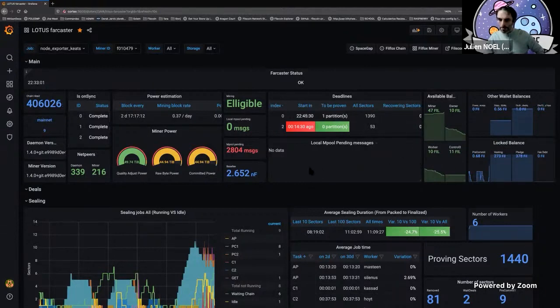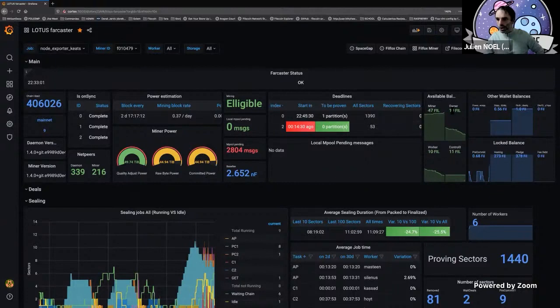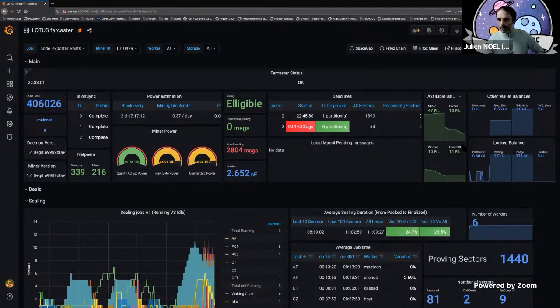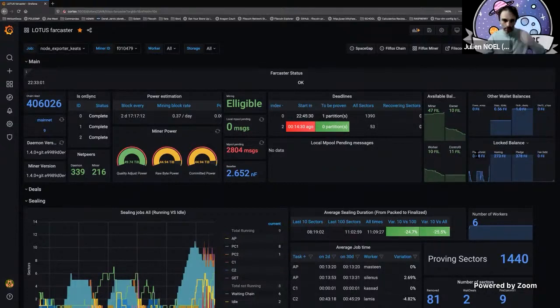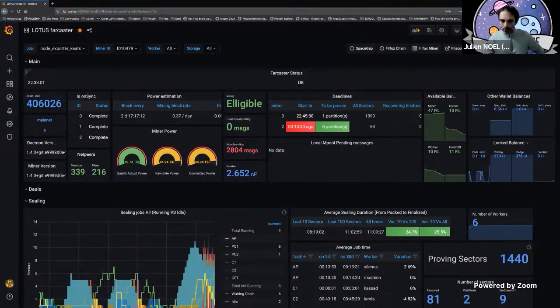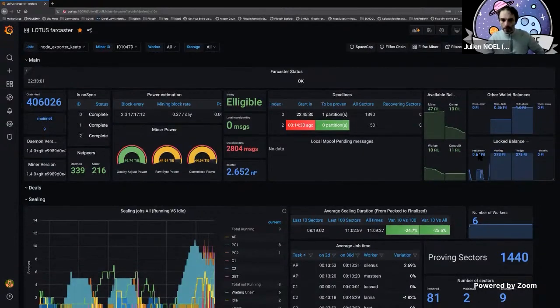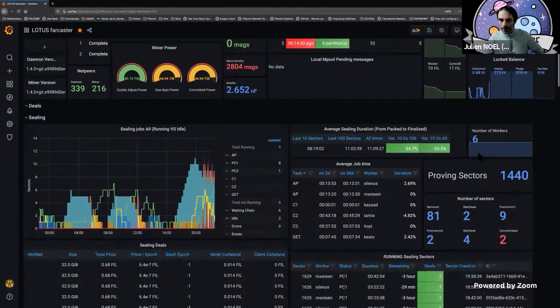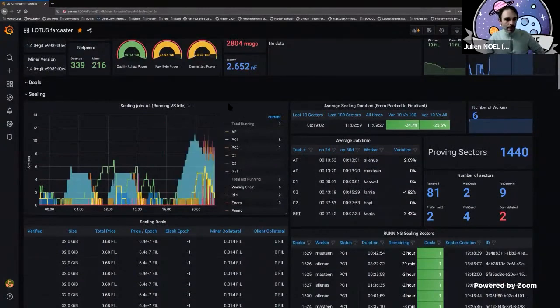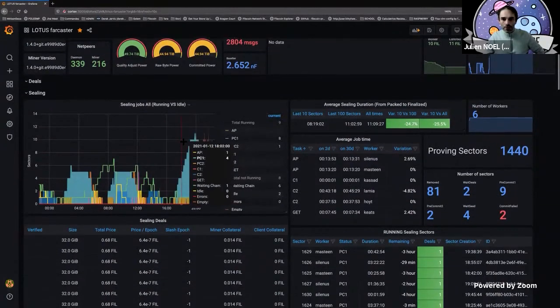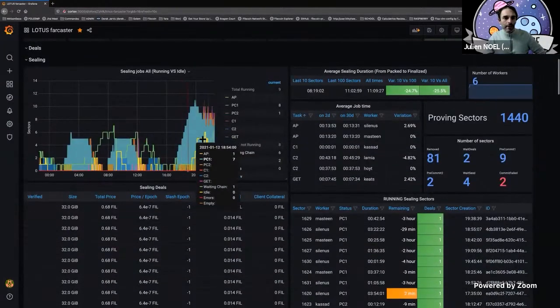Each time we can get automatically the information, like the miner address, the control address - it's automatically retrieved. You get the vesting pledge and precommit locked balance, which is quite useful to see if you're missing something.